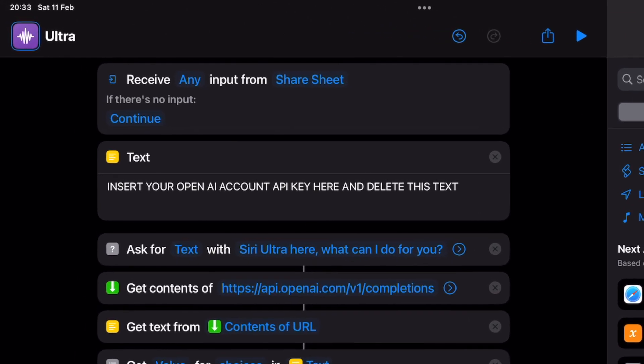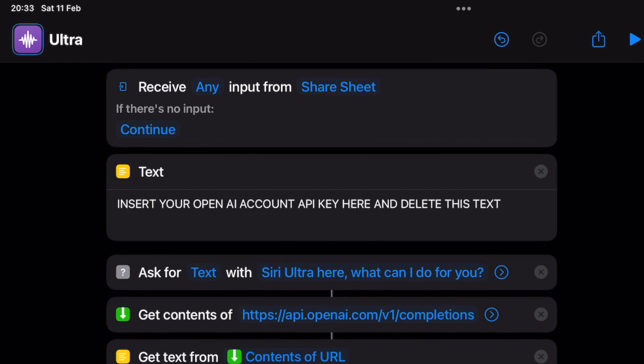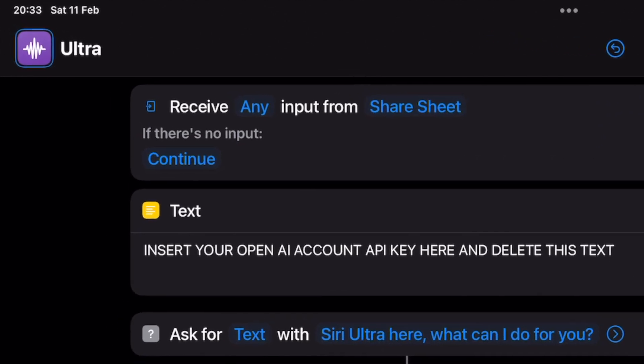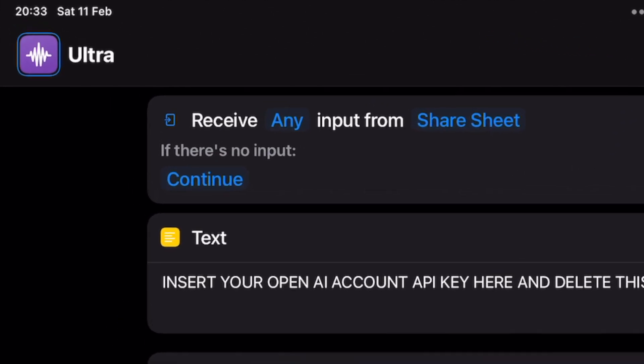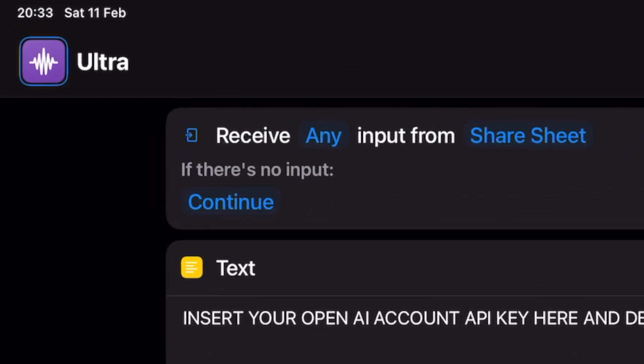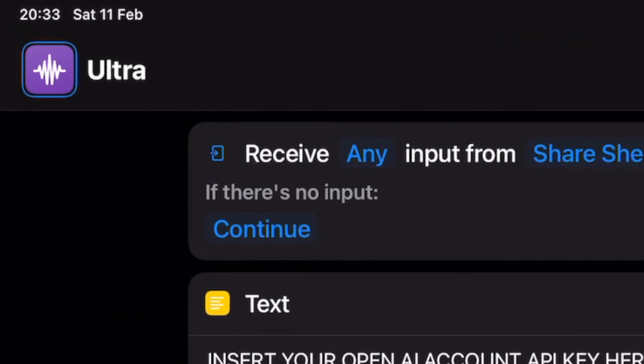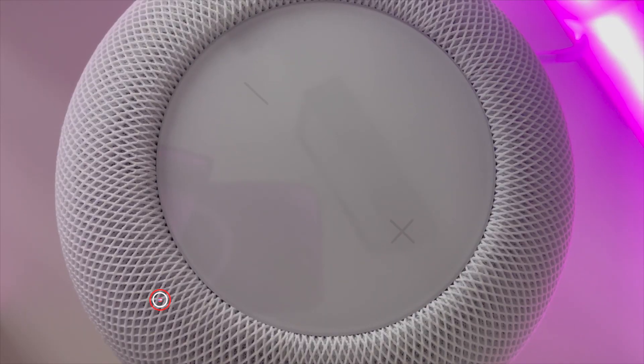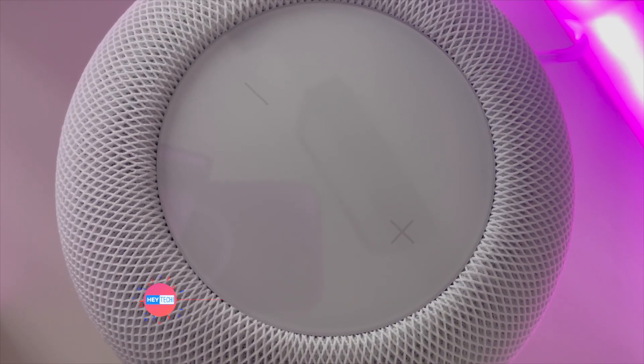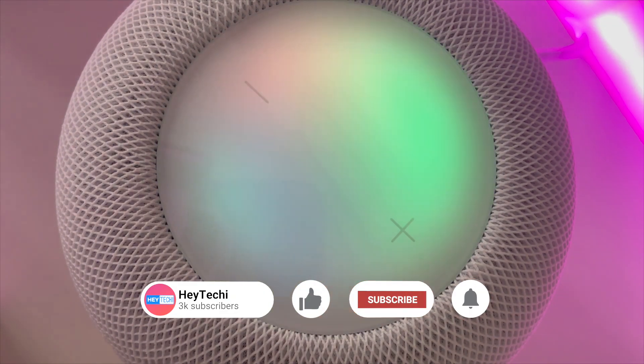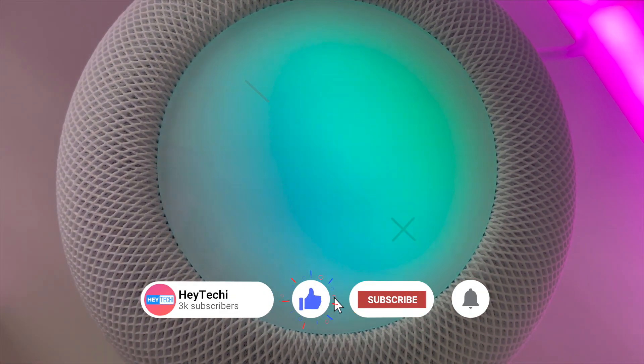this will automatically wake the HomePod and then the next word being Ultra is registered as the command which then runs the shortcut. Hey Siri Ultra. Siri Ultra here, what can I do for you?